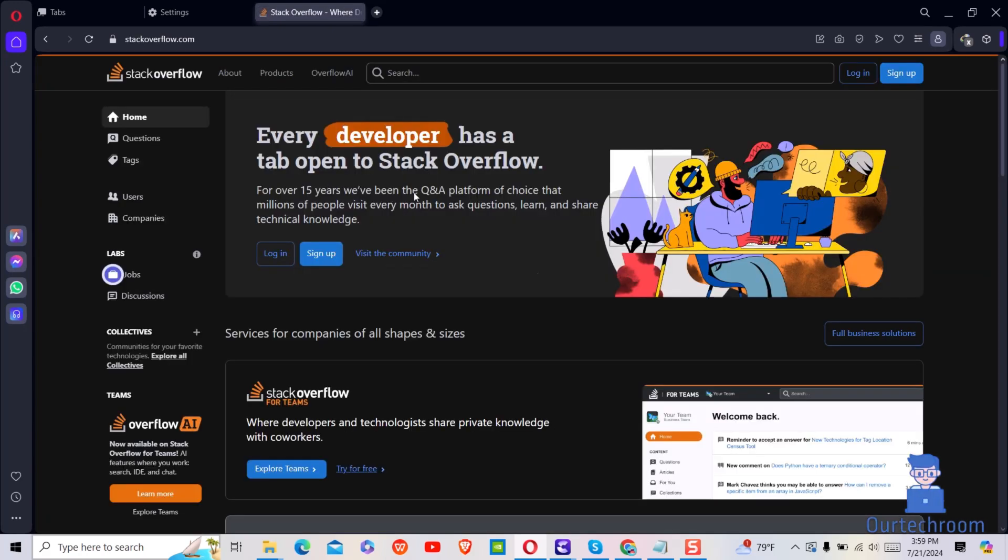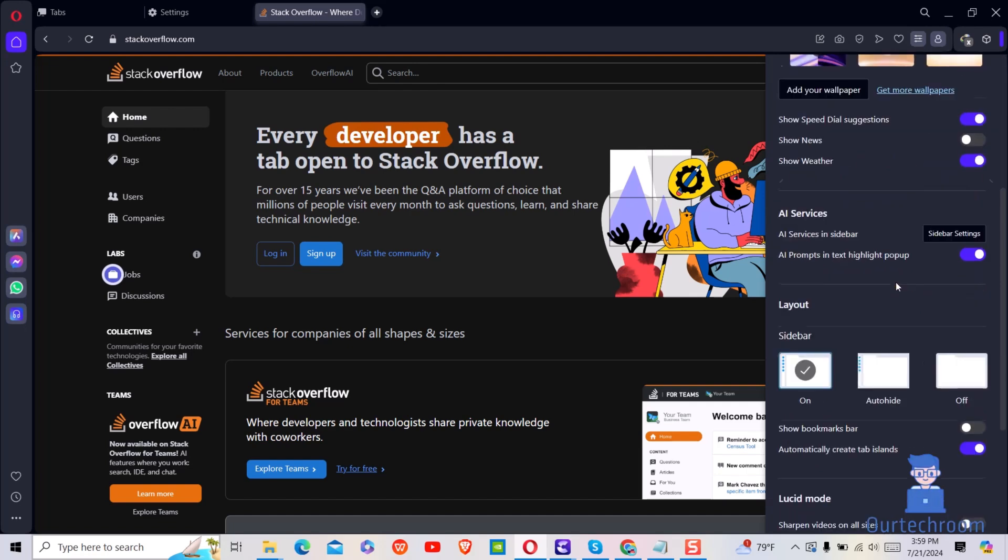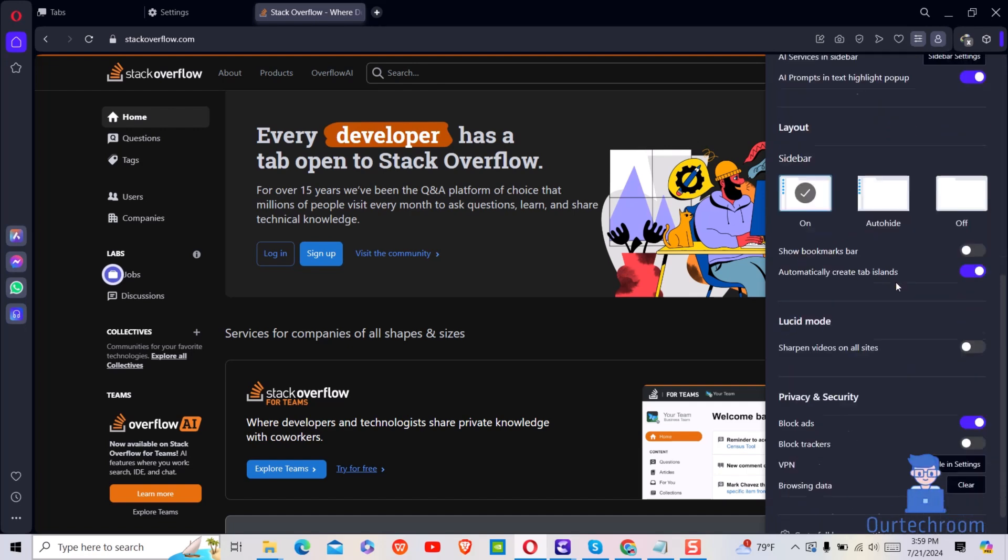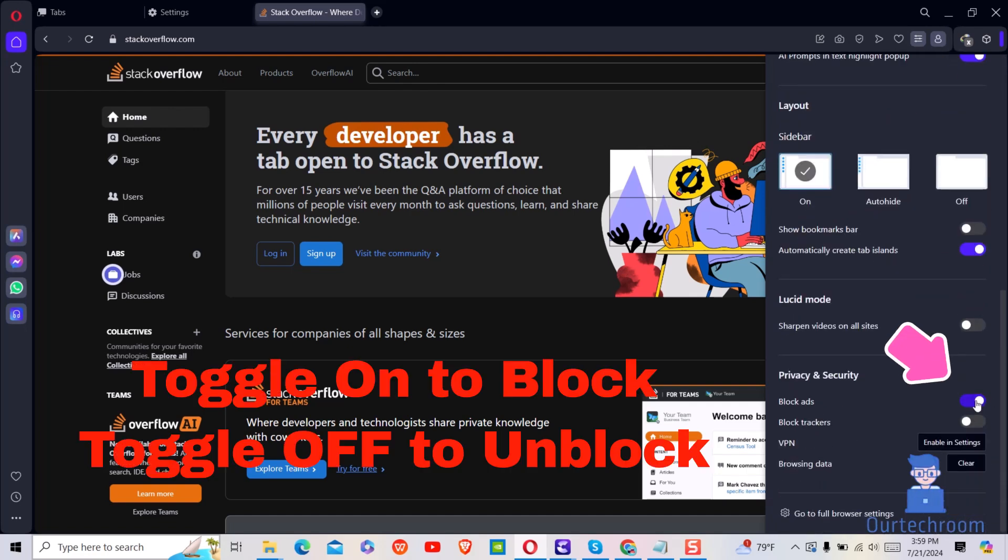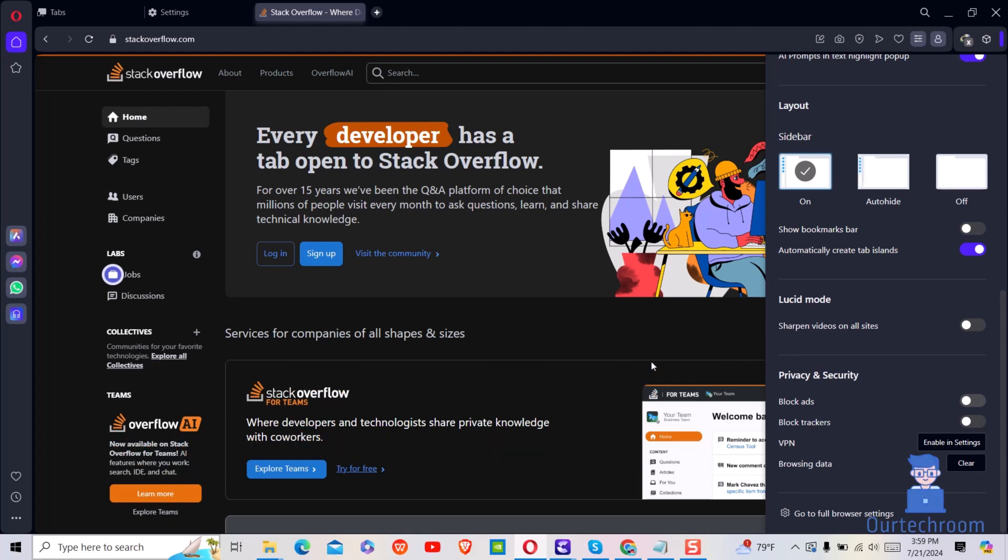Next, click on the easy setup icon at the top right corner. Scroll down to privacy and security, and under block ads toggle off to unblock ads or just toggle on to block ads.